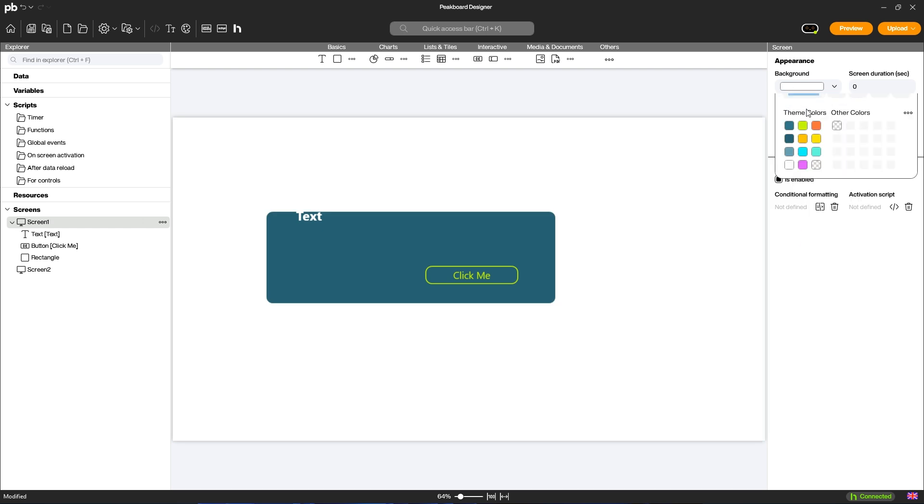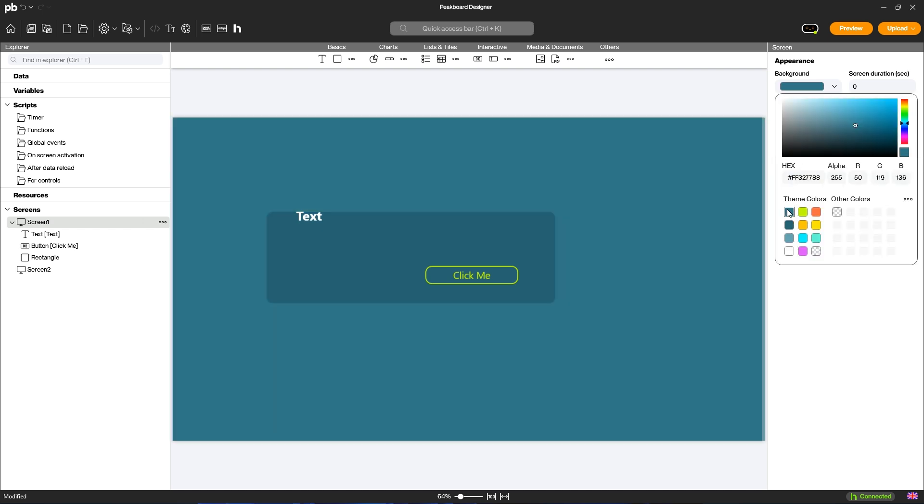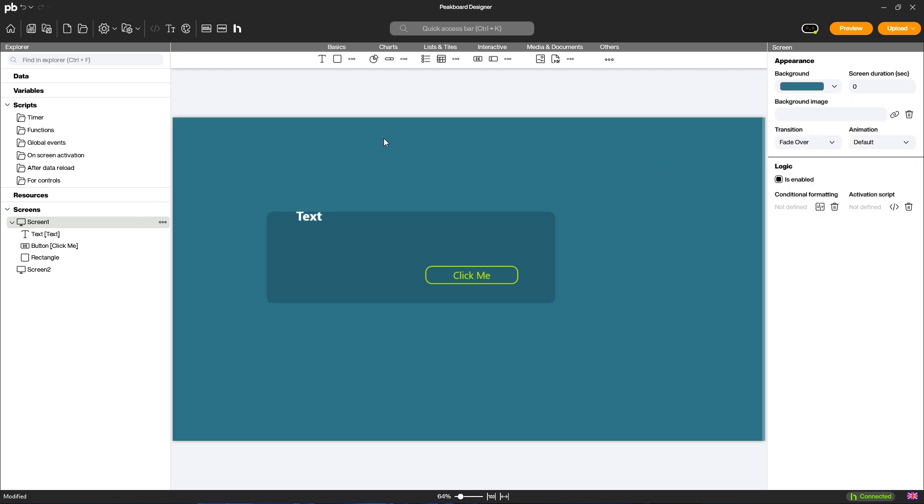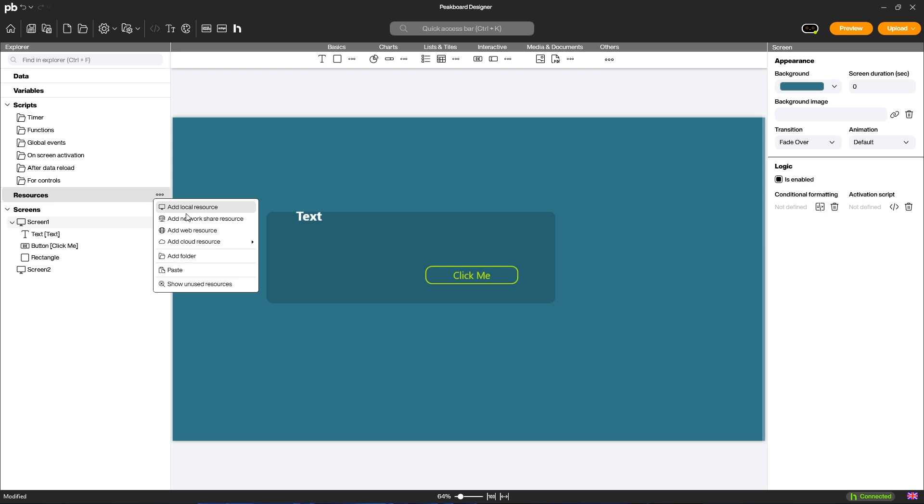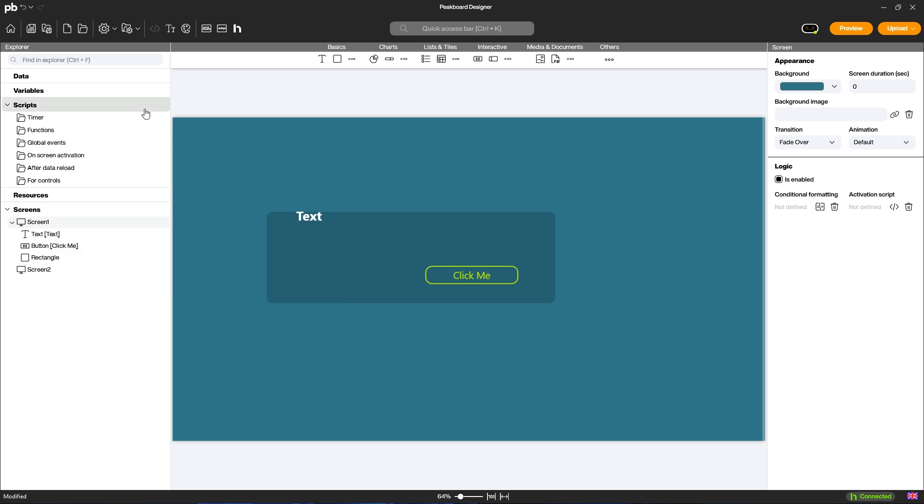You can also add logic in the form of scripts or conditional formatting. In the Explorer, you also add your resources, such as images and fonts, variables, scripts, and your data sources.